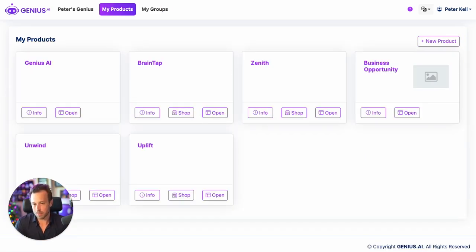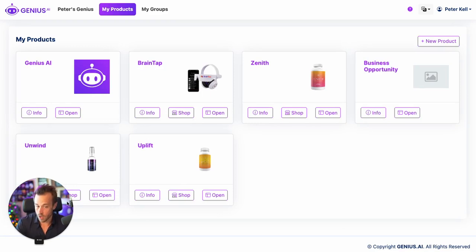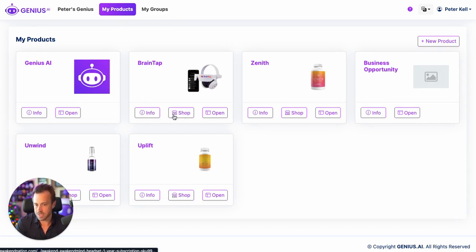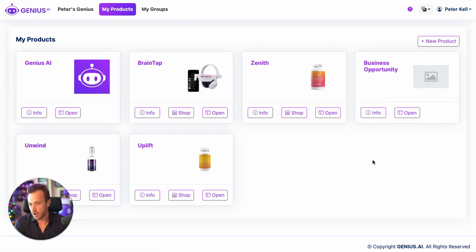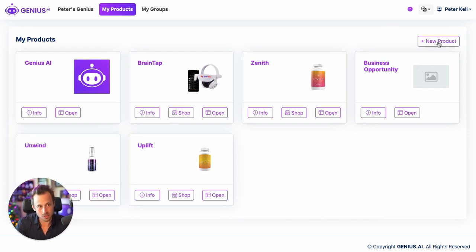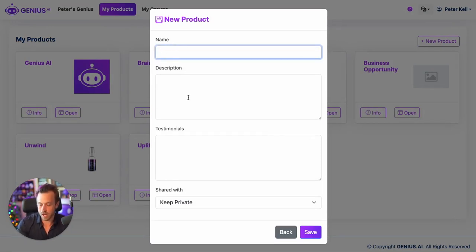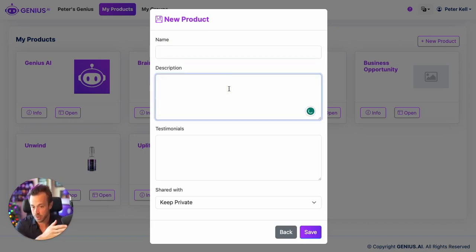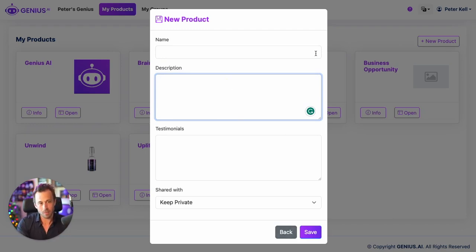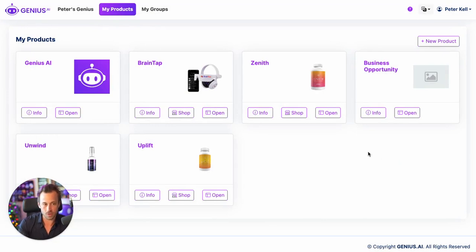Under My Products, this is where all of your products are already uploaded, preset, and ready to go. You can find your link in here and go to the website from here. If you want to create a new product, you just click New Product right here and begin inserting information about your product. It's as simple as copying all the information about your product from your website into this, and then Genius.ai does the rest. I'll show you exactly how to do this in a later video — it's a very easy trick to learn.